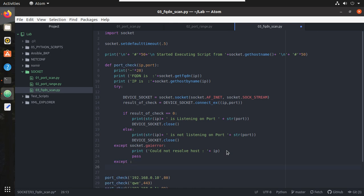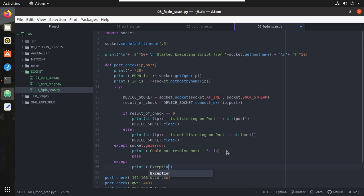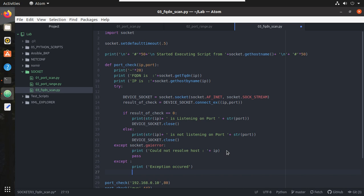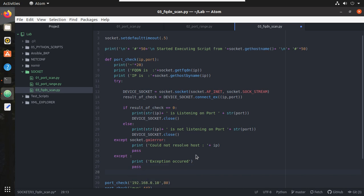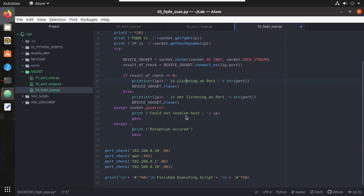And any other exception, print exception. We will give a pass here. Now let's try executing it.